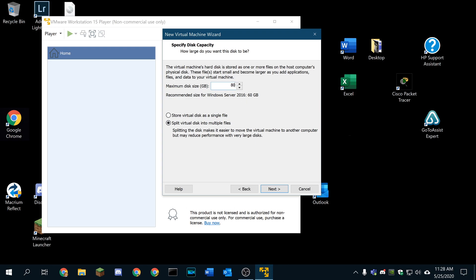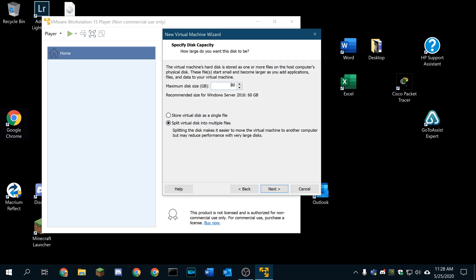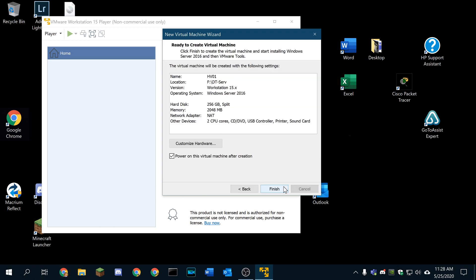We're going to make 80 gigs, just to be sure. Actually, we're going to make this 120, because we're going to build a Hyper-V server within it. To be safe, we're going to do 256. This is a large drive that I'm putting it into, so I'm not worried about that.